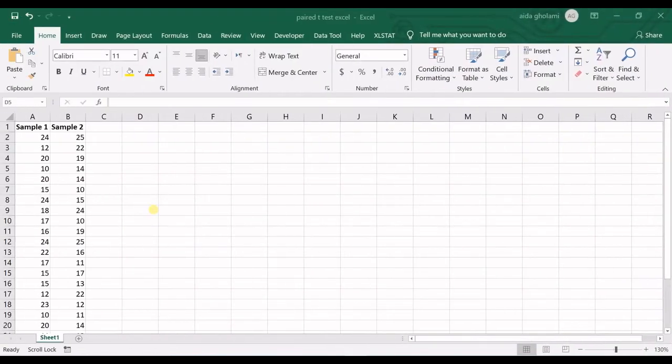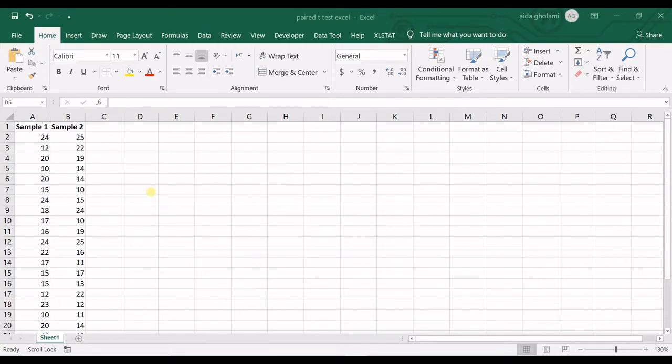Hello everyone, this is Zayda Qolami from Akrimatsoft Research Lab and in today's video I'm going to teach you about paired t-tests in Excel.